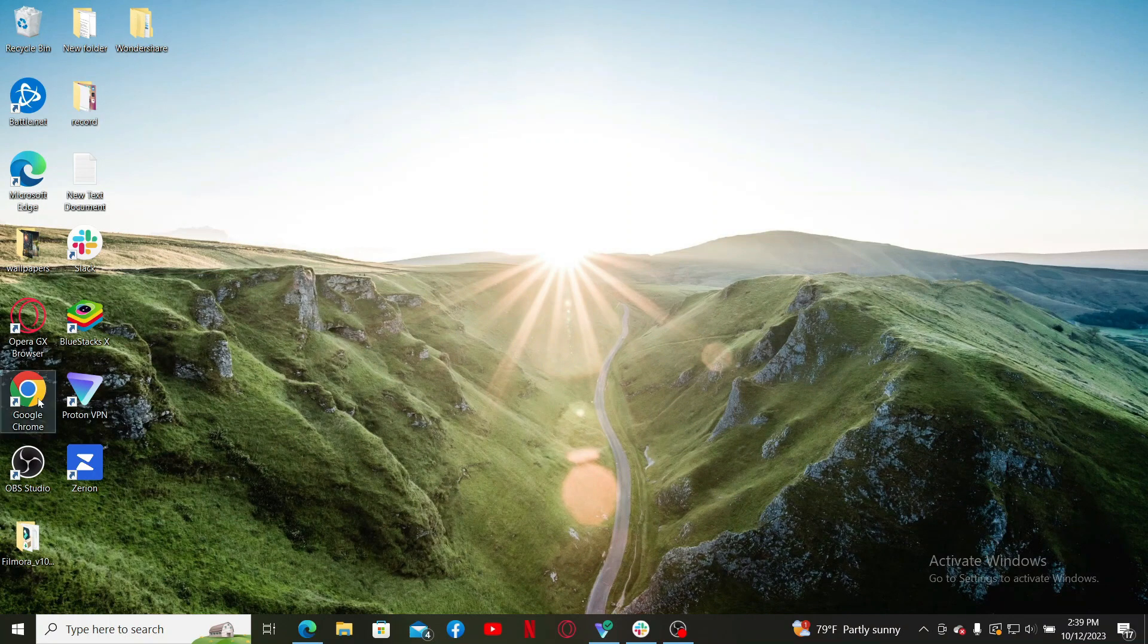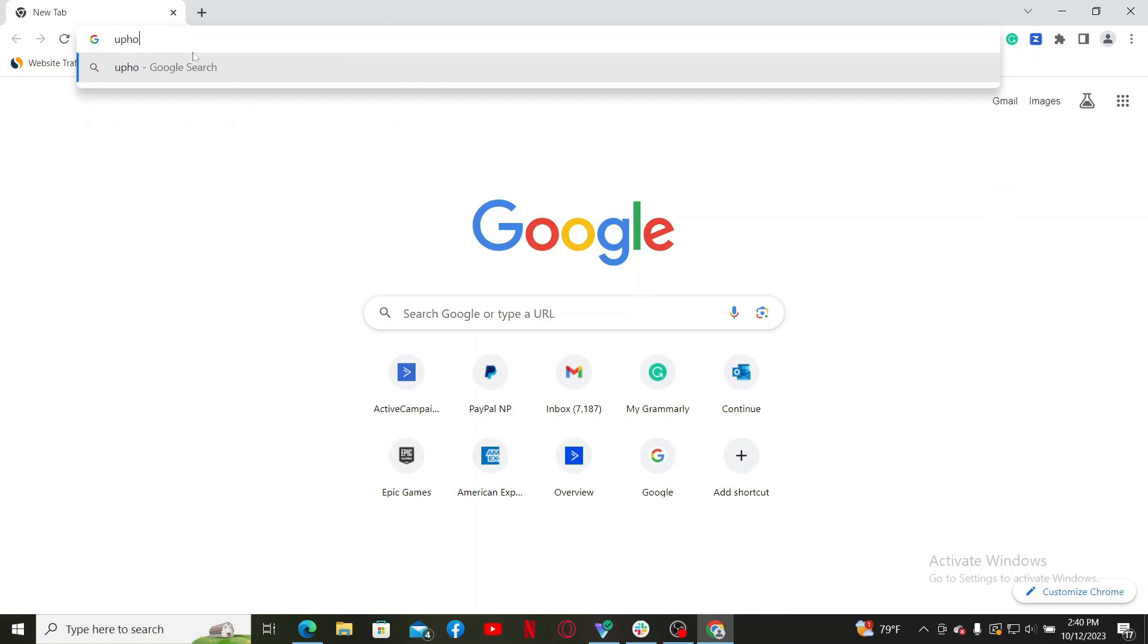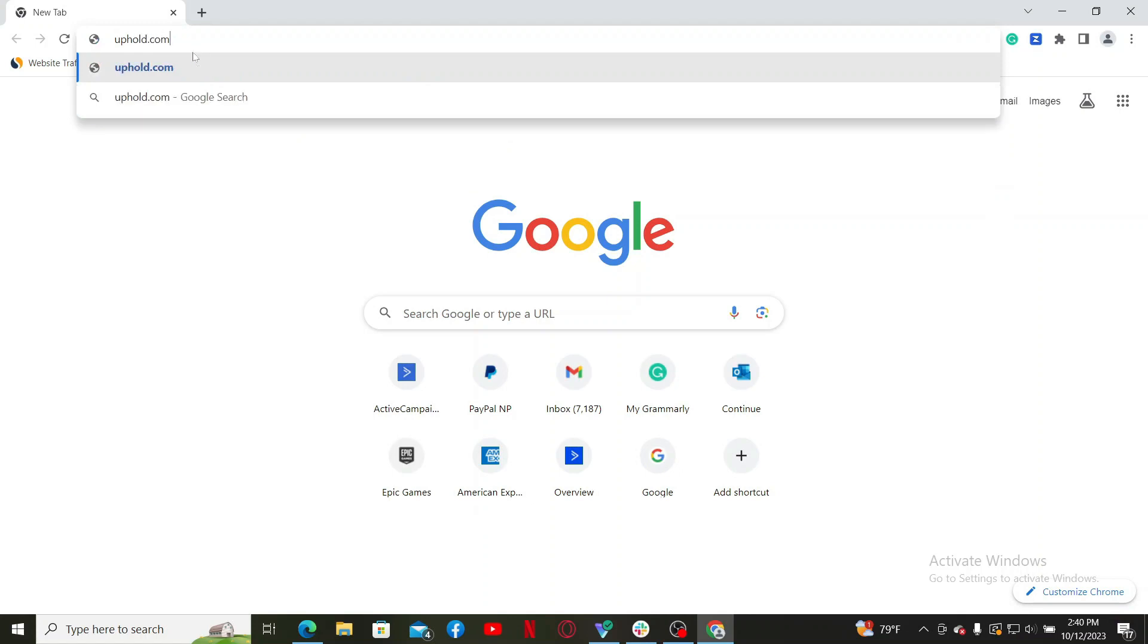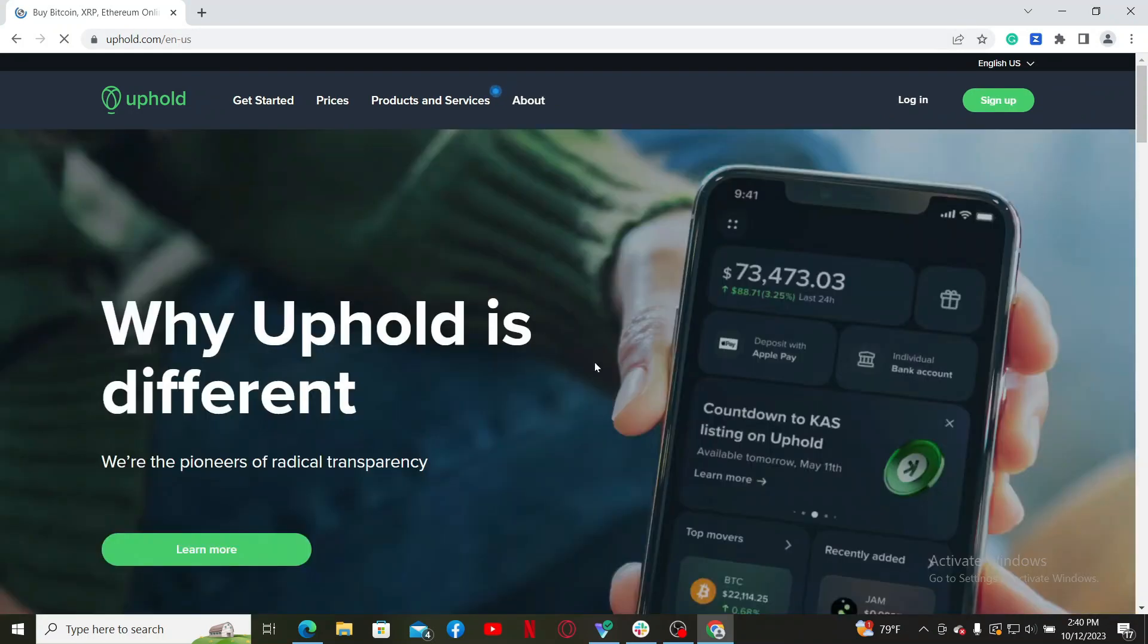Once you open up the web browser, go and type in uphold.com in your web browser and search. You will then end up in the official site for Uphold. Go and click on the log in link at the top right hand corner.